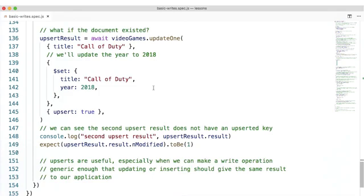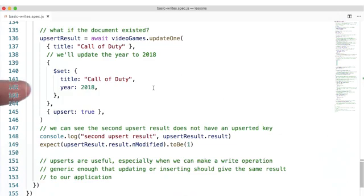So what if the document existed? Here, we have another update operation where we search for a document with the title Call of Duty. We know it was just inserted. This time, we'll update the year to 2018. Next year, we'll have to update it to 2019 based on the Call of Duty release schedule. Lastly, we'll specify upsert: true.